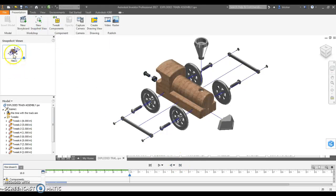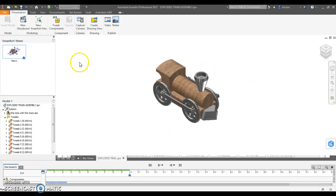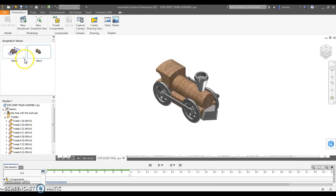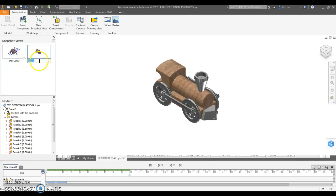So I call that view one. I could also, if I wanted to, have one of it completely assembled - maybe I call that a snapshot too. That's view two. You can name these whatever the heck you want to. So maybe I'll call this one exploded and I'll call this one here assembled, and I can give them different names.